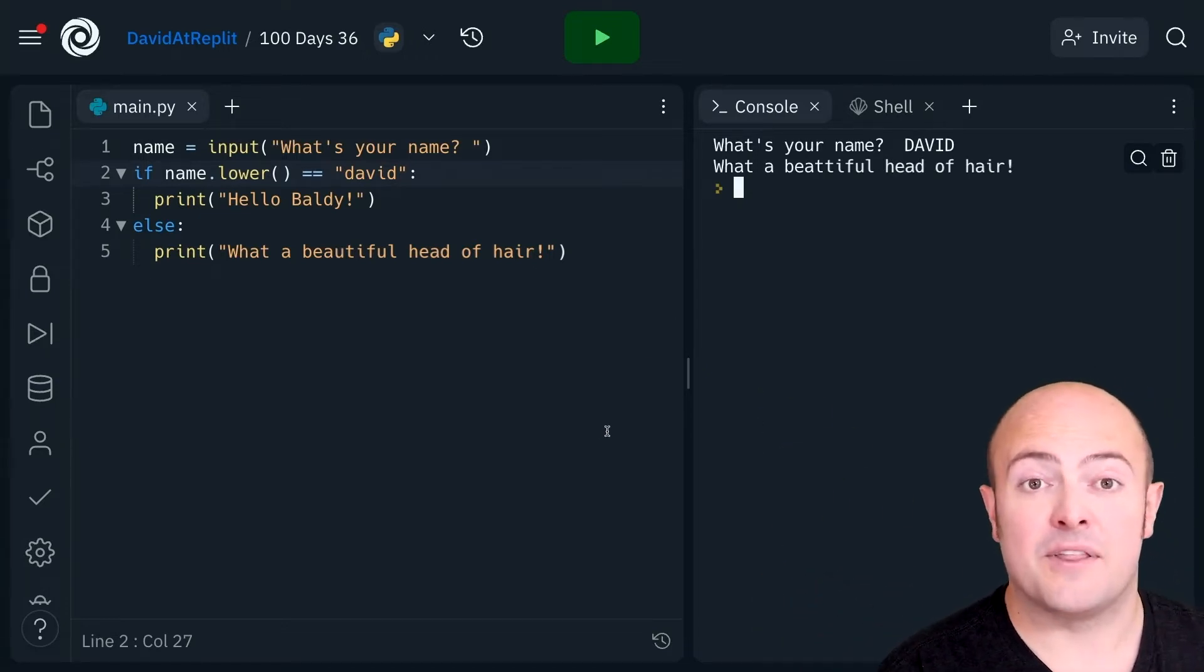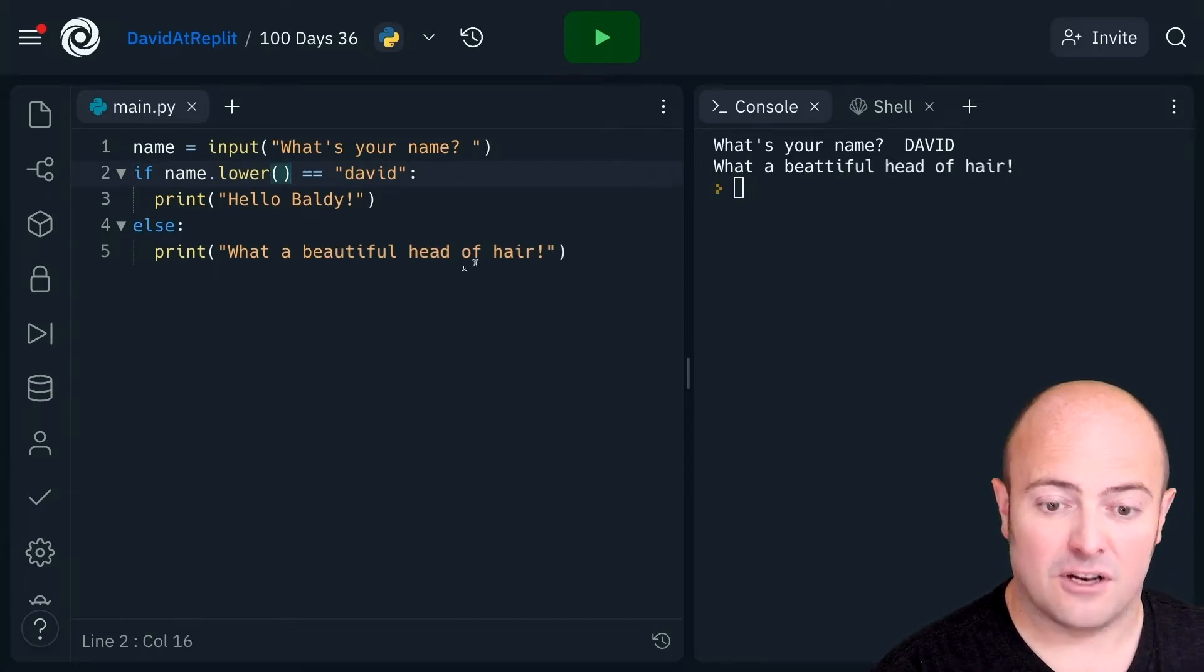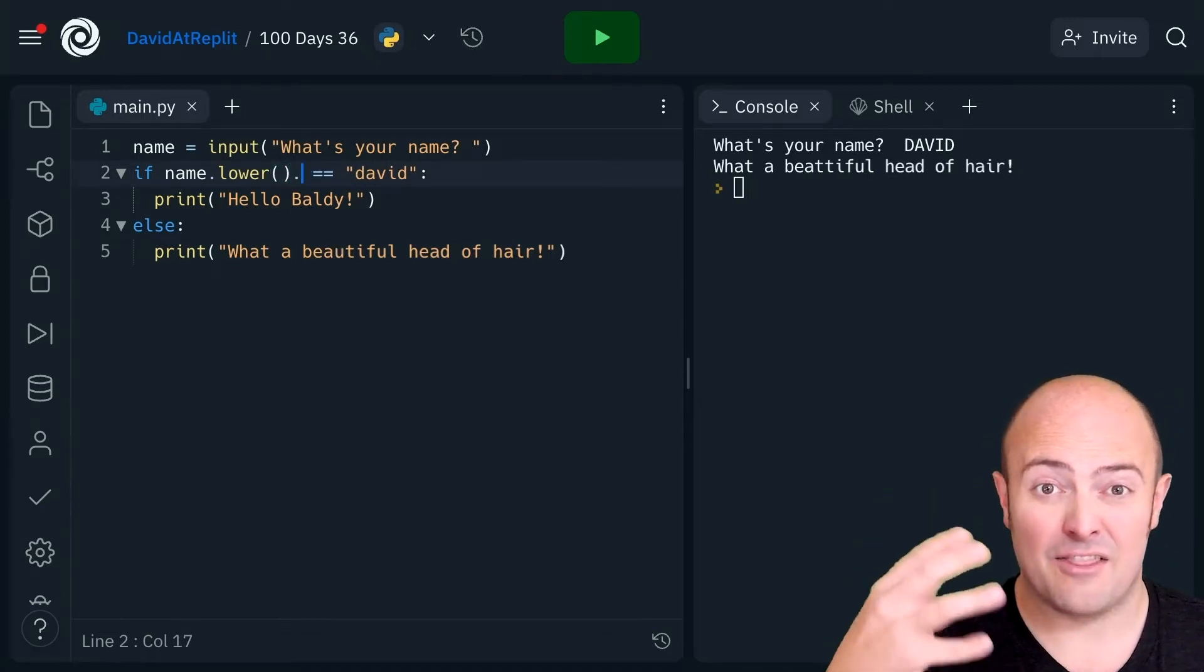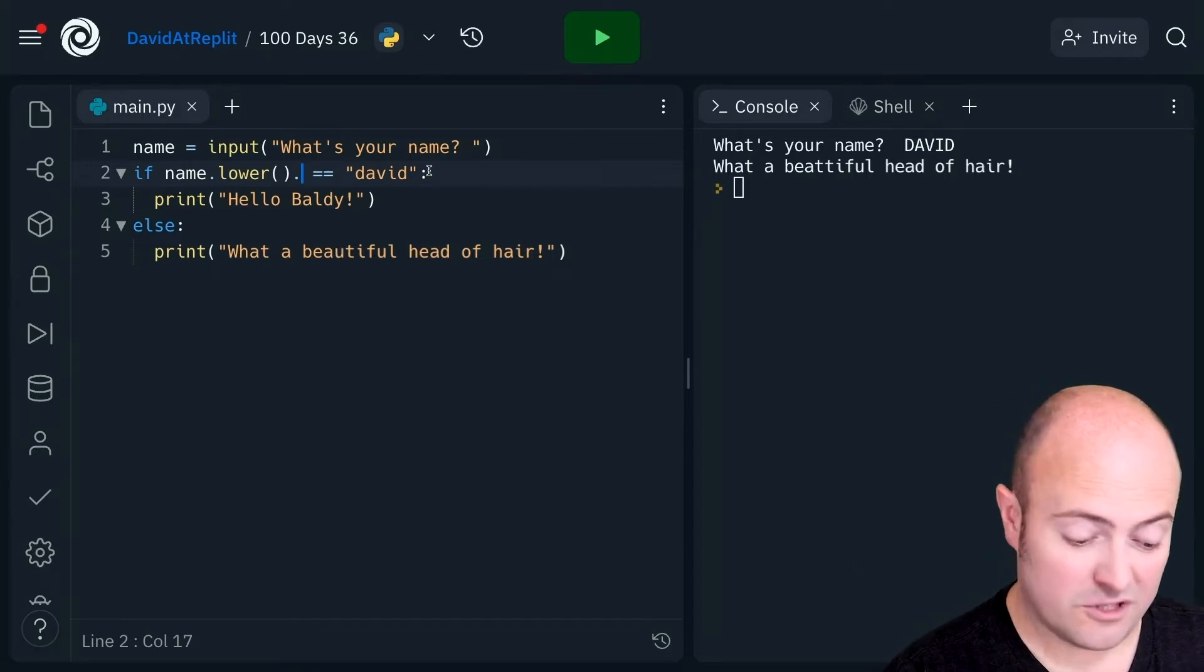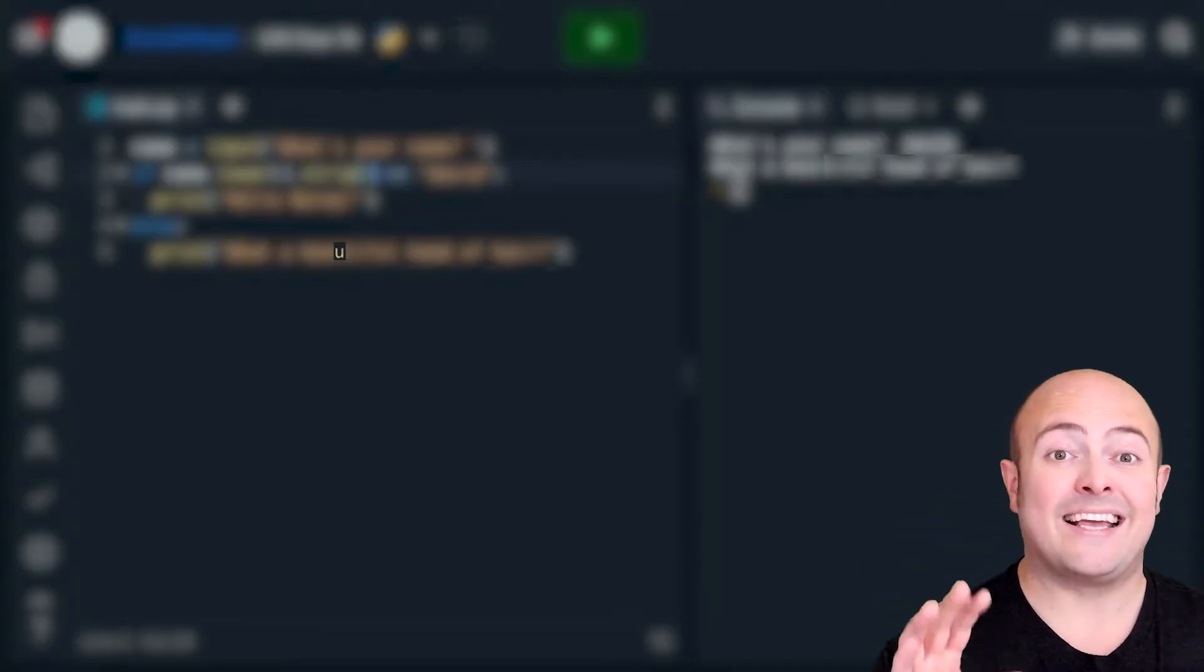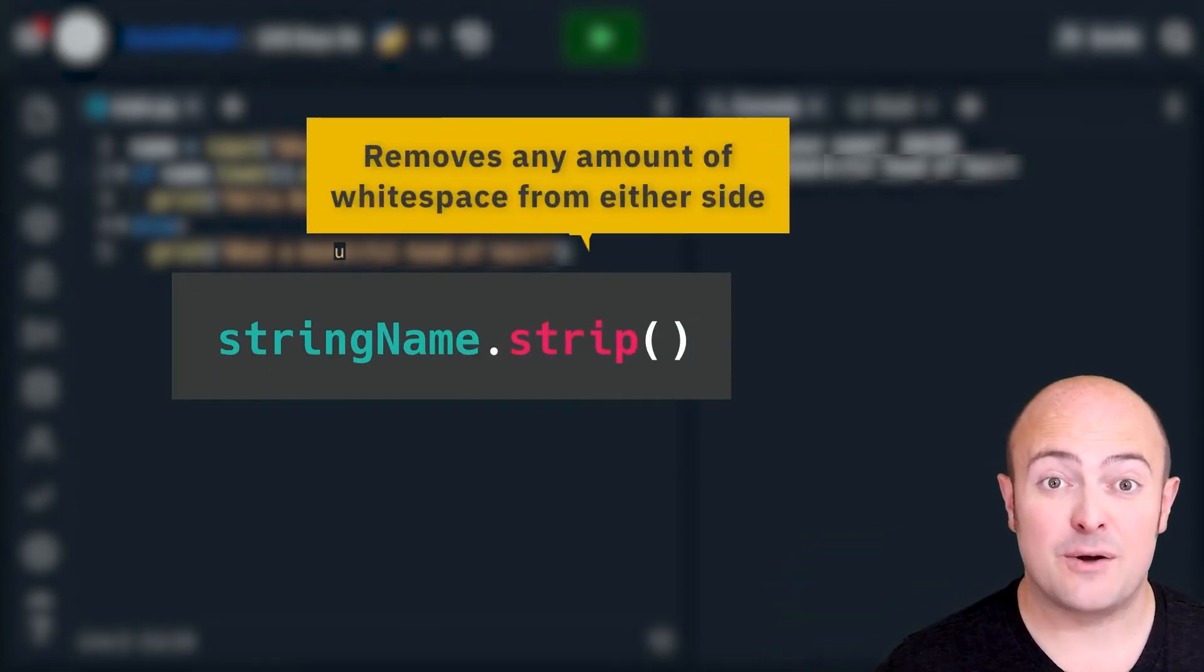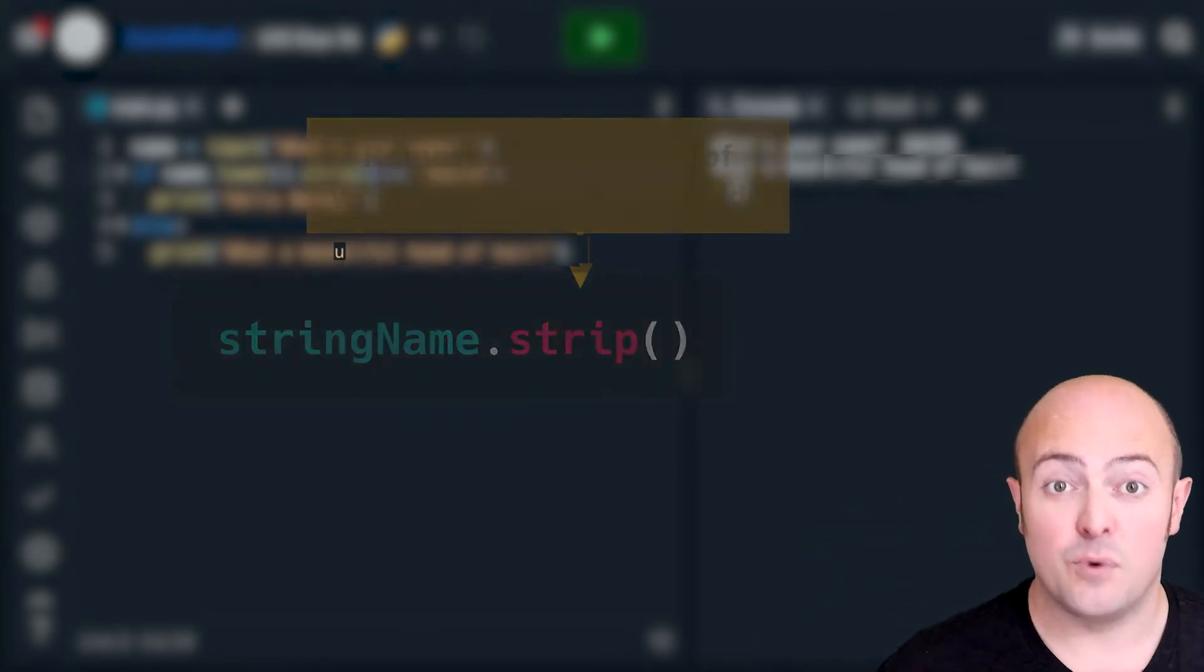Well the nice thing about this is we can chain them together. So after dot lower I can put another dot in and apply another effect. The effect I want to apply is called strip. No don't panic these clothes are staying on.